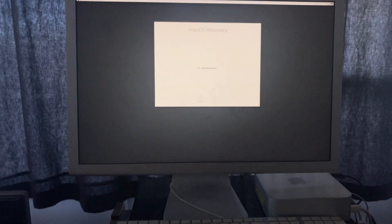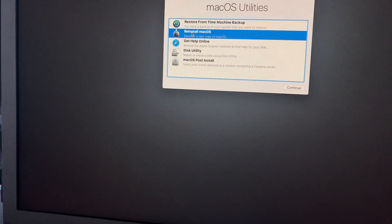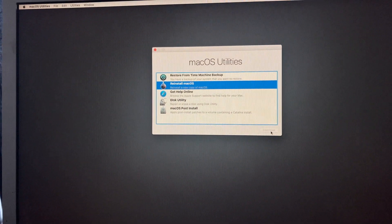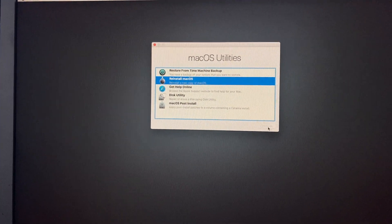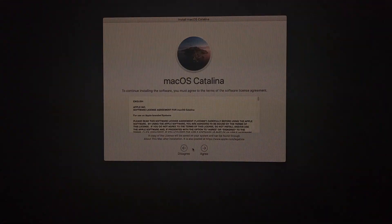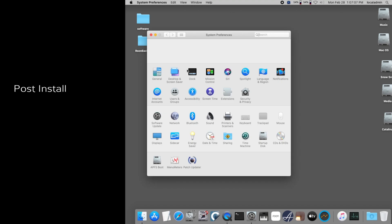Before rebooting after installation with the USB stick, I strongly recommend setting the startup disk to the Catalina partition. If you forget, you can still hold the Option key on boot and manually select the Catalina partition.